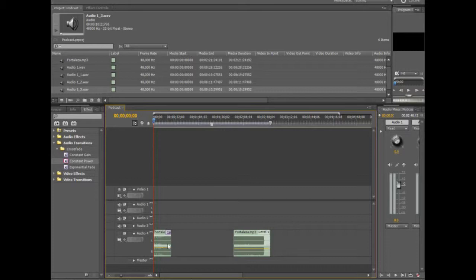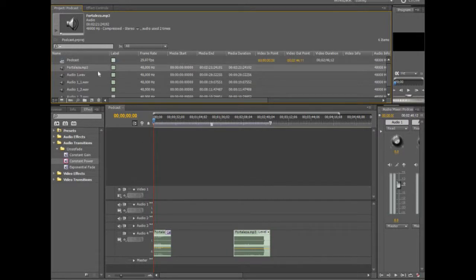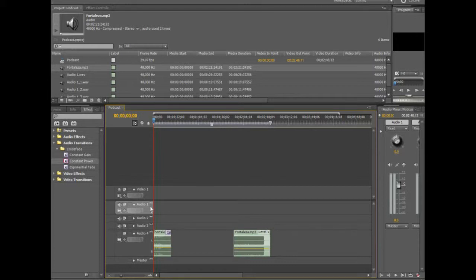What I did was put in a couple of intro and outro music clips. I imported them through the browser, found the file, and it's just a drag-and-drop process. So basically I've got about a two-and-a-half minute podcast here. What I'm going to do is take Audio Track 1 — that's where I'm going to do my recording.